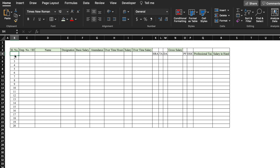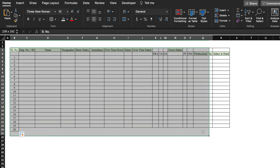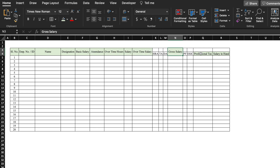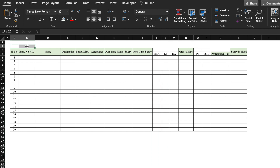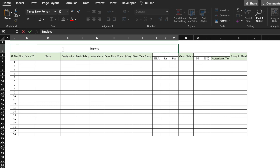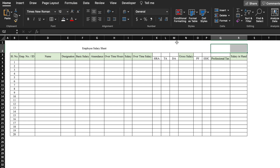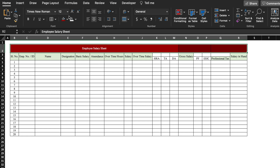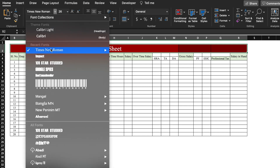We will adjust the serial number starting position, select and insert borders, and merge cells as required. We will adjust and increase the font size, then merge the title area and type 'Employee Salary Sheet'. We will add a border, apply a color fill, change the font color, increase the font size, and change the font to Impact.